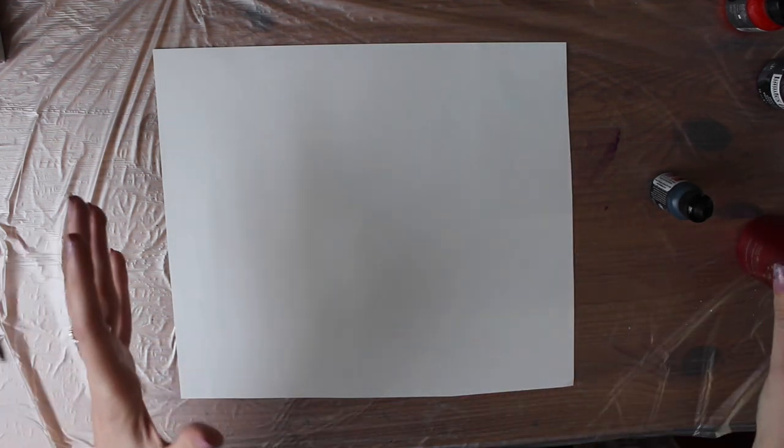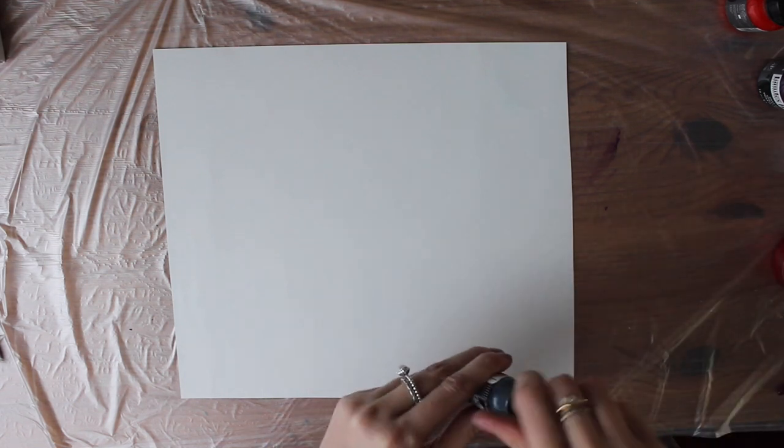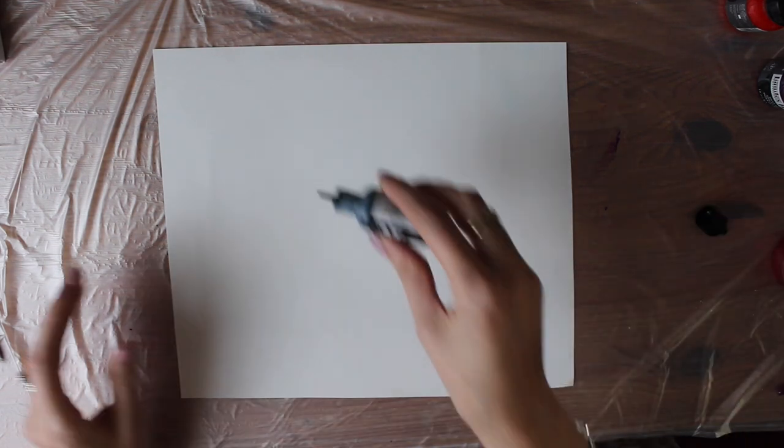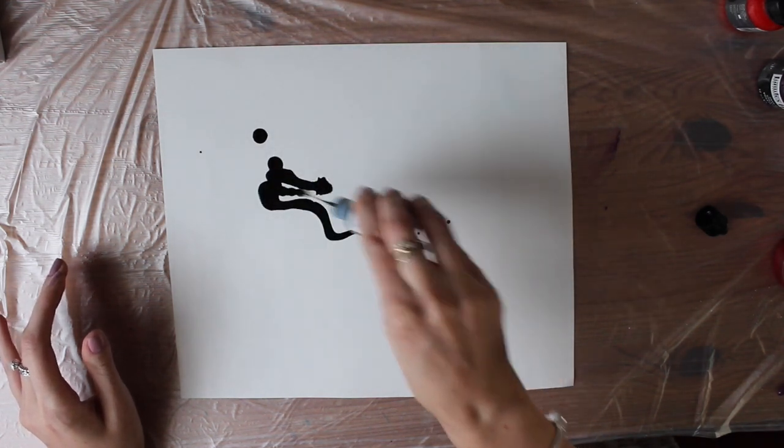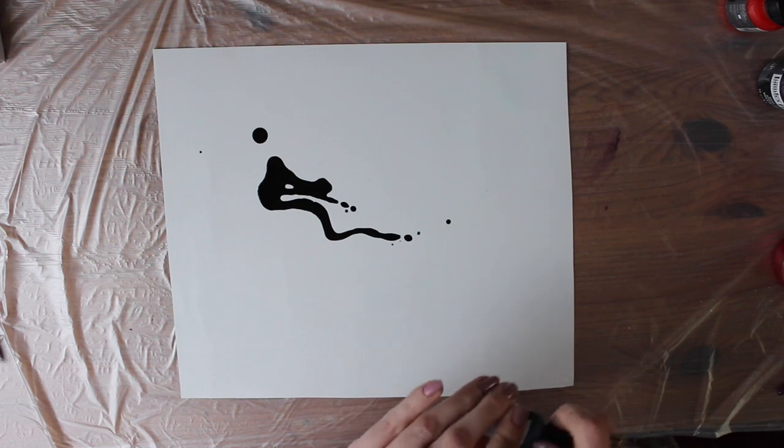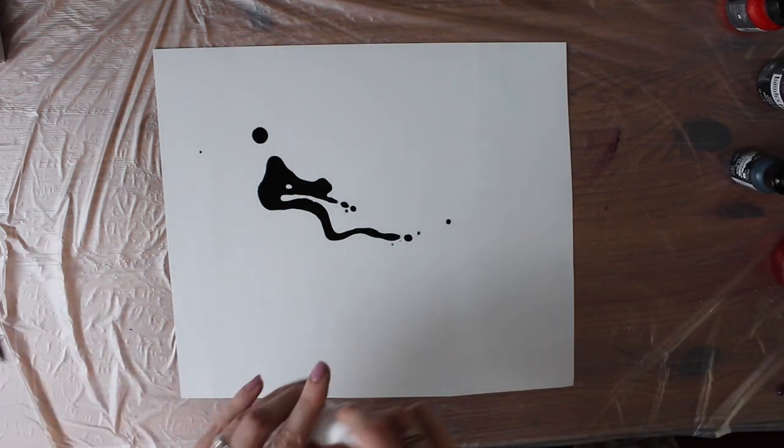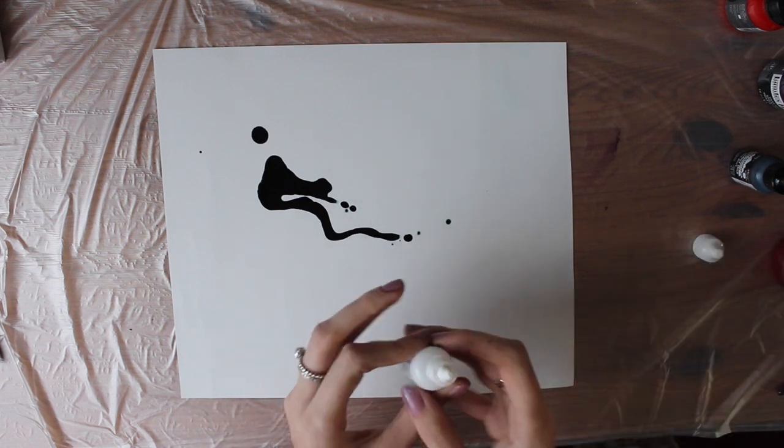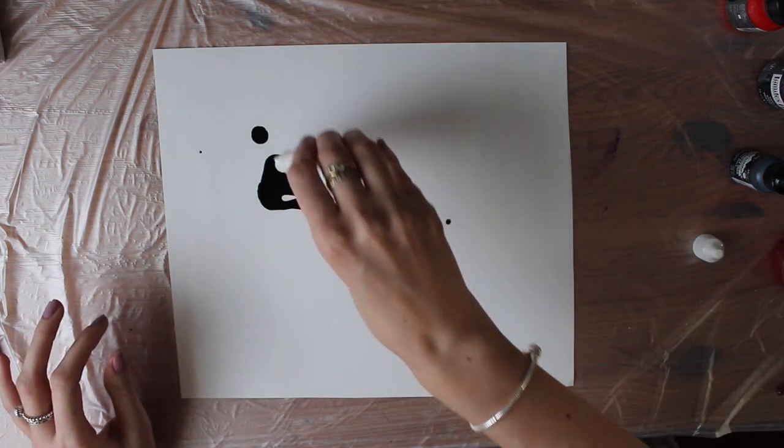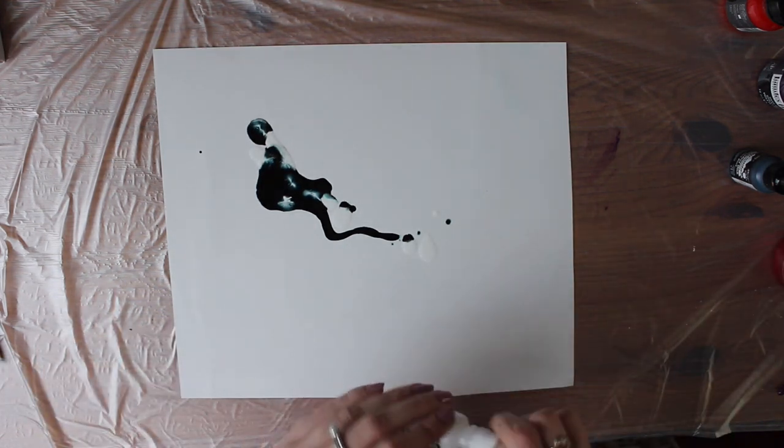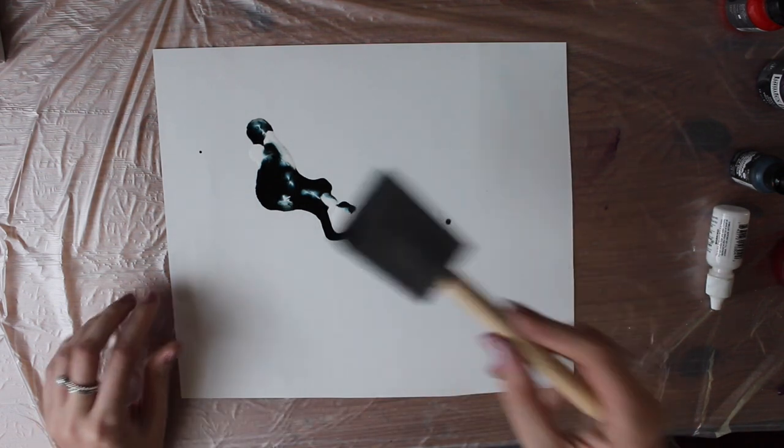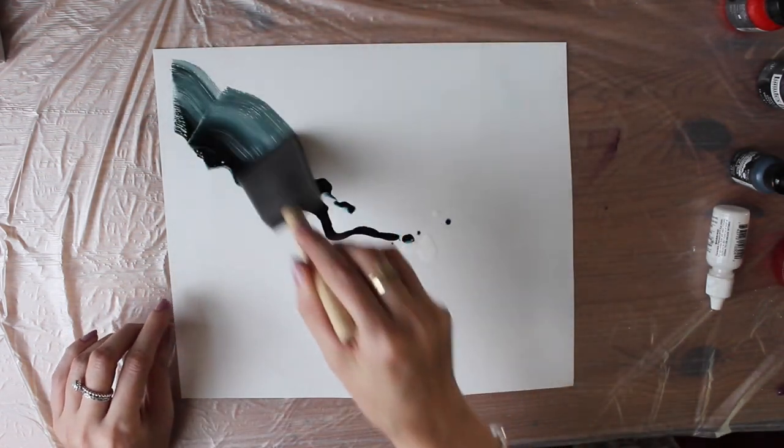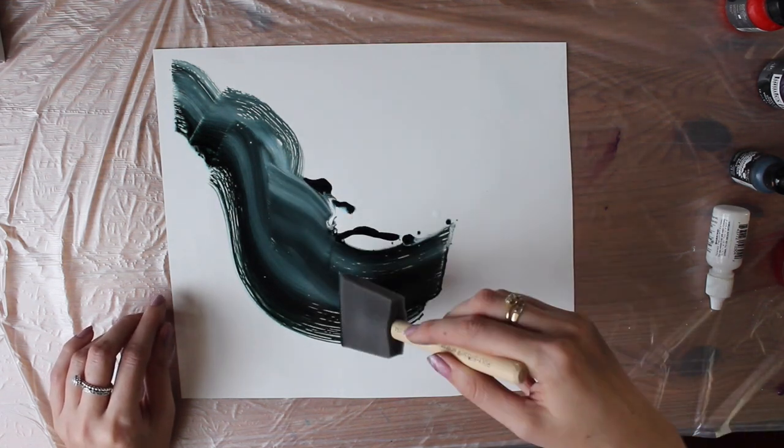Again make sure you've got good ventilation in the area that you're working in. I'm going to put some black on this page. And then I'm also going to put some white. Okay then I'm going to use this foam brush just to kind of figure out a pattern that I like.